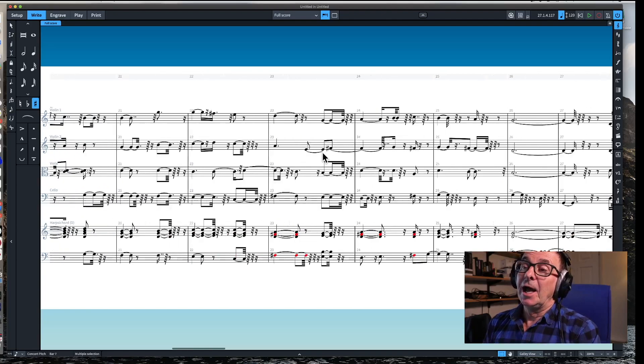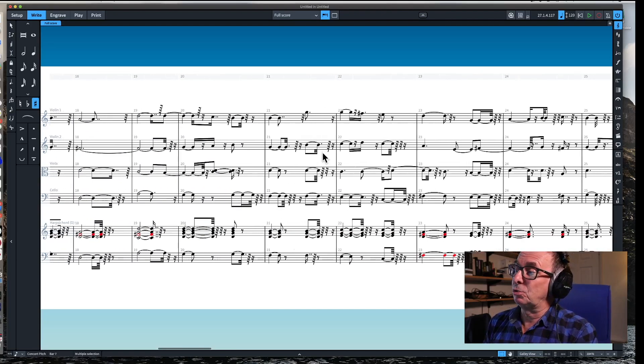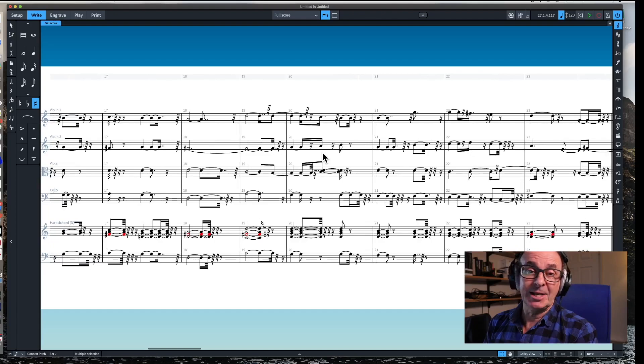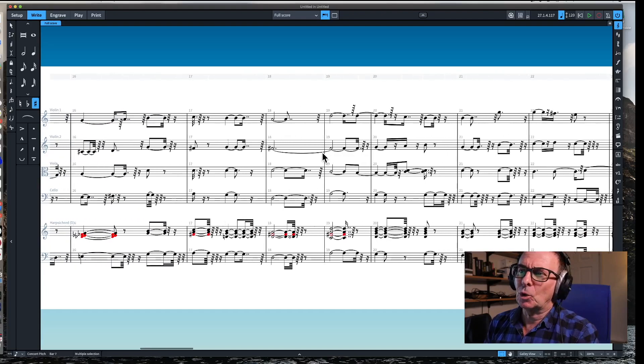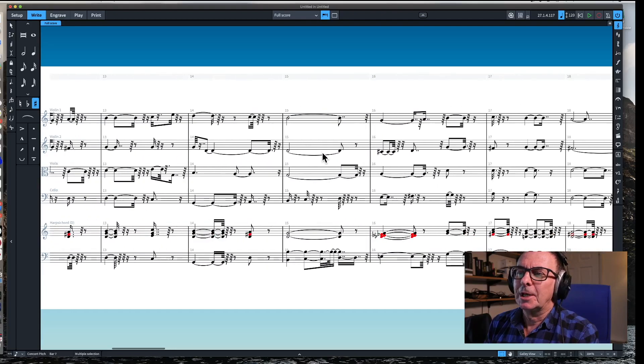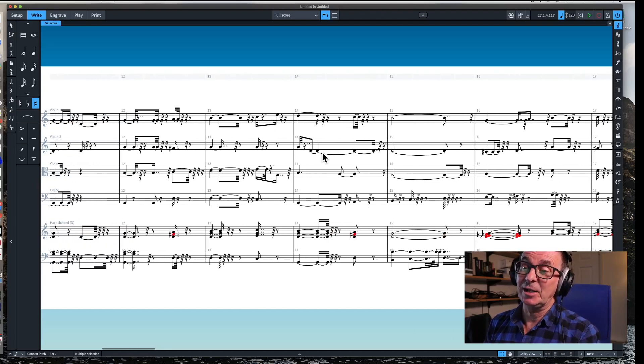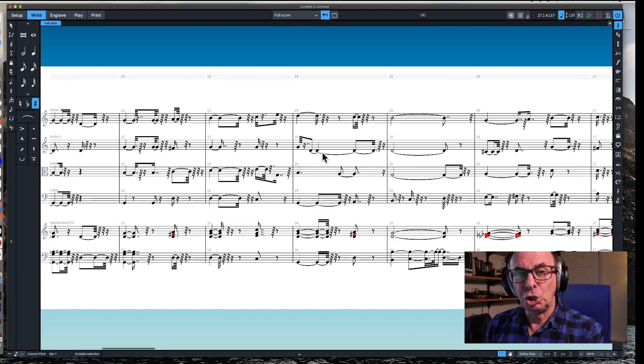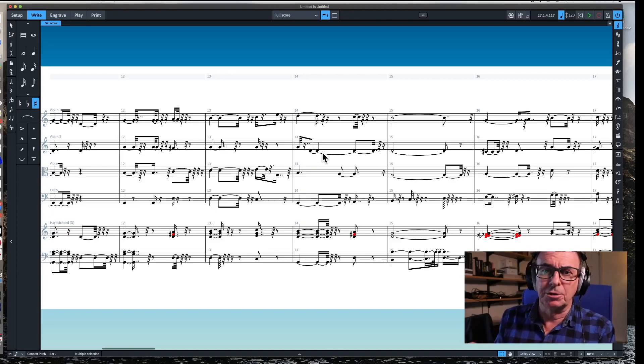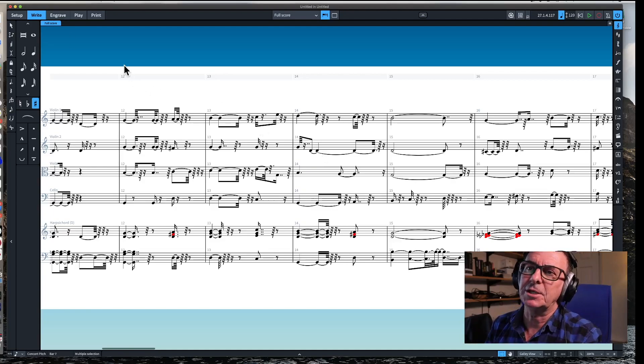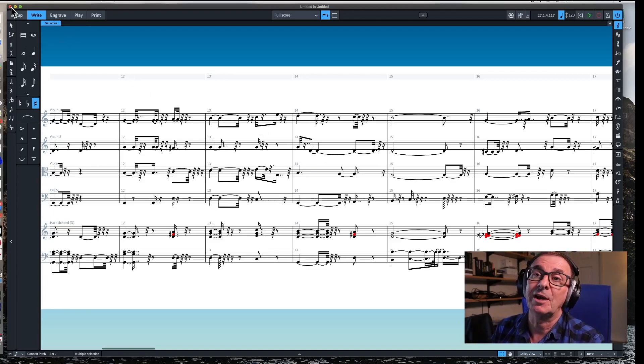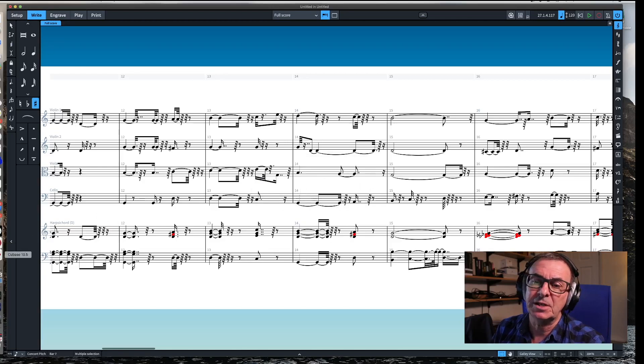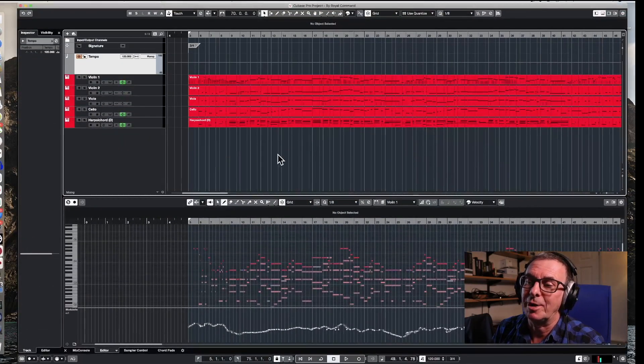You get the idea, right. So you can't really send that to players, certainly not string players or any player. You could spend hours now tidying this up, but there's a few more things that you can do to make your life much easier. OK, let's just close that. We won't save it, but we'll go back to our Cubase file.